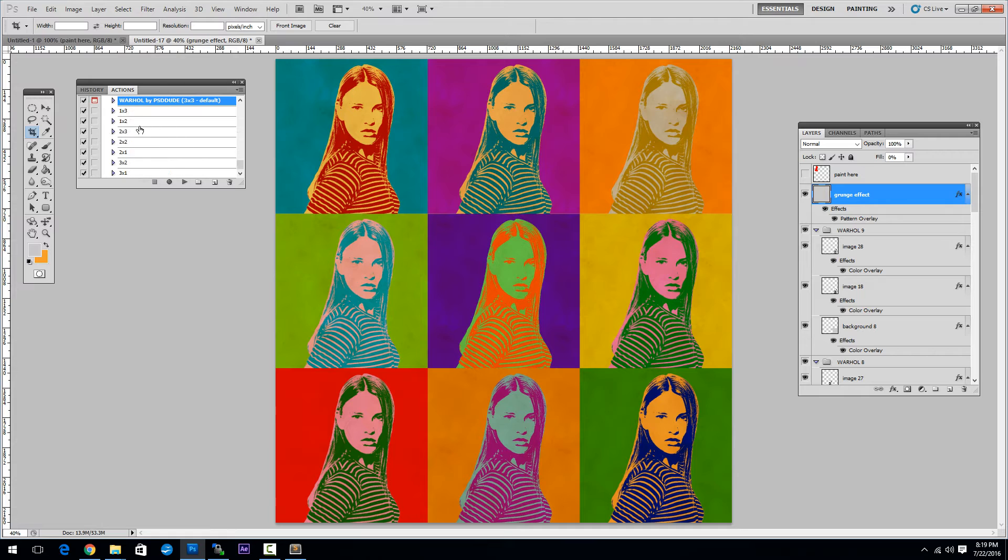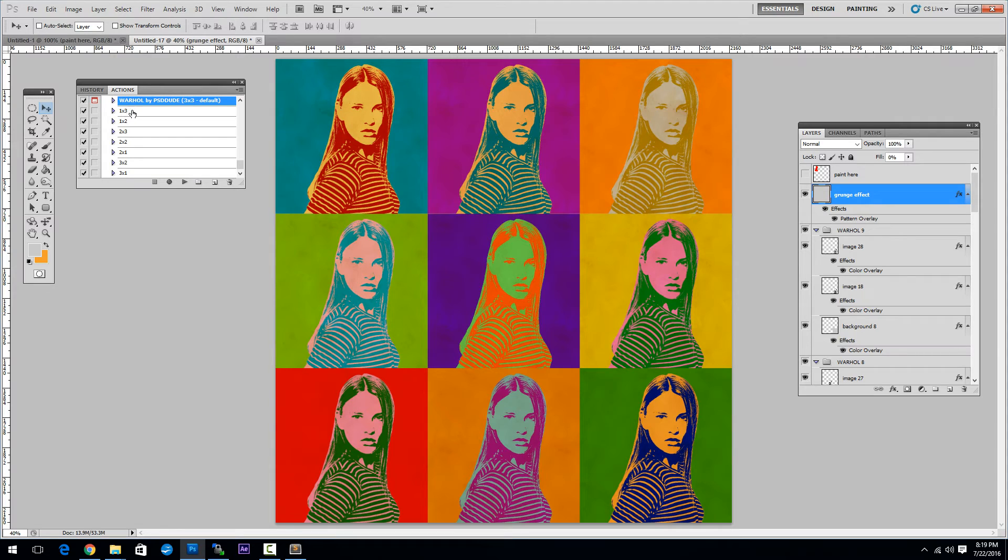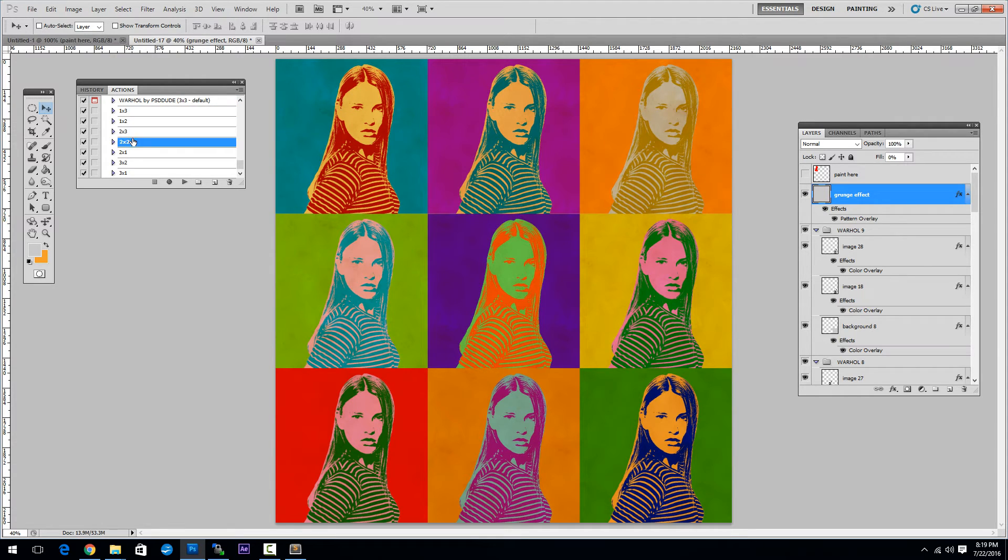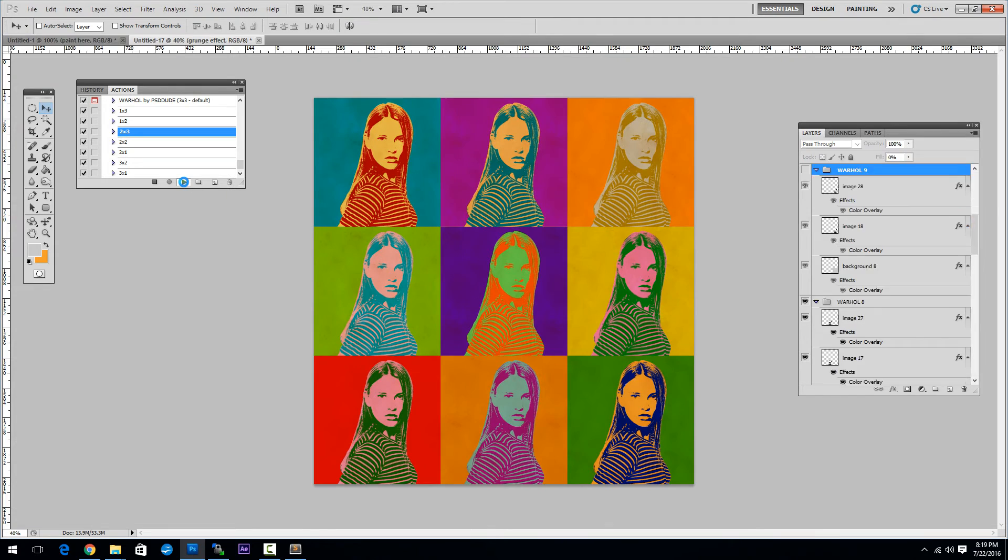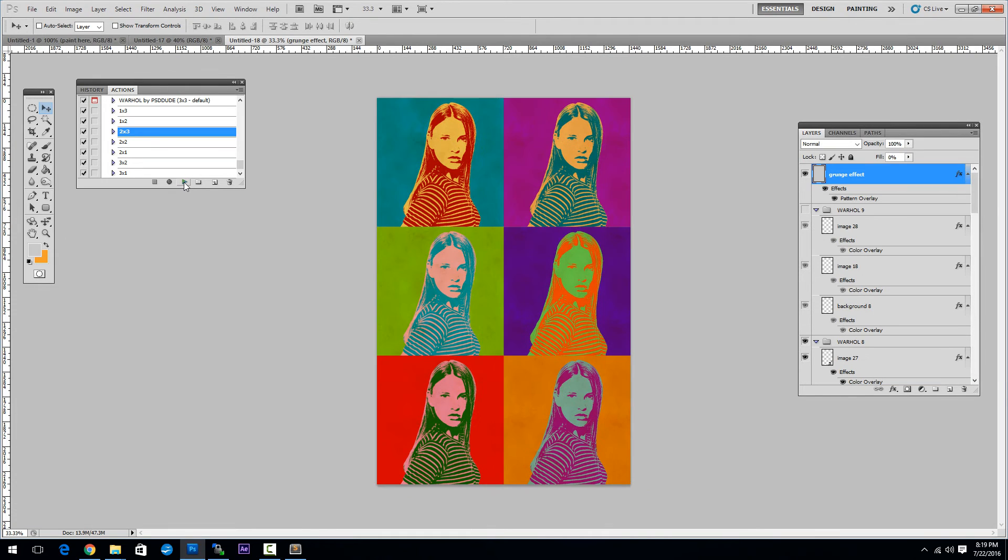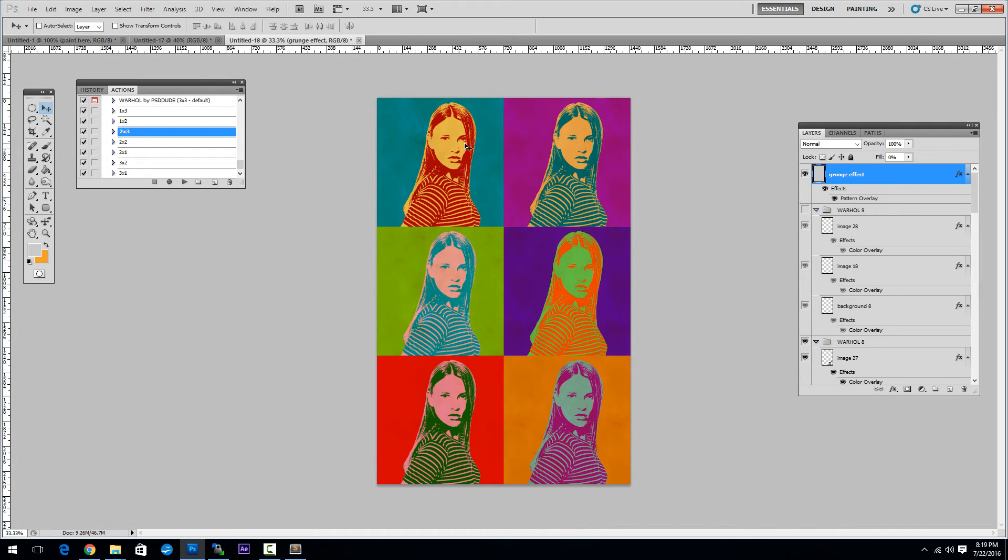We have other actions that you can use for customization purposes. And here are the actions. If I choose this one and click Play, the action makes another PSD file with this configuration.